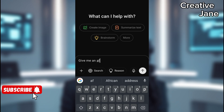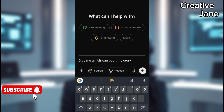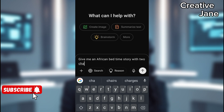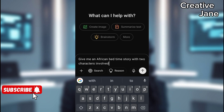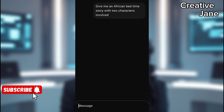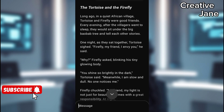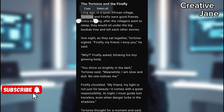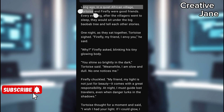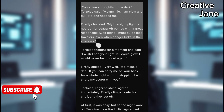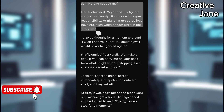Open ChatGPT in a new tab. Type a prompt like: Please generate an African bedtime story with two characters. ChatGPT will generate a short bedtime story based on your request. Select a portion of the story, since Magic Light requires around 1,500 words — take only a small part.